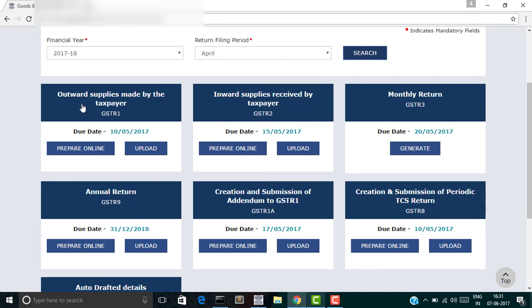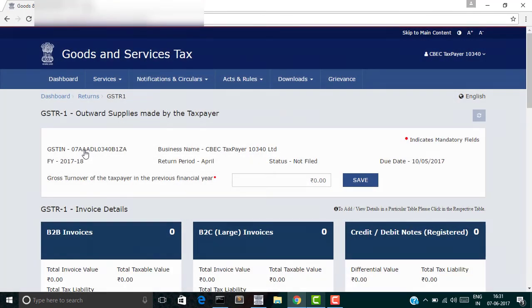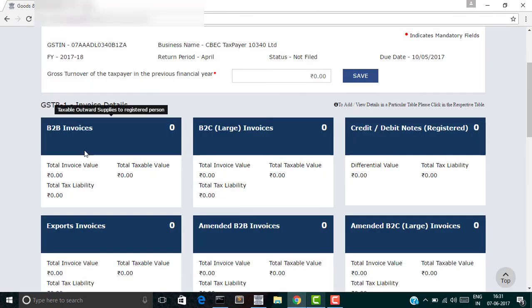So you upload your invoices as your output supplies. Go to the first section which talks about outward supplies made by the taxpayer which are part of GSTR-1 and click on prepare online. Once you click that, you'll be presented another screen where you can upload various types of invoices such as business to business invoices, business to consumer invoices, etc.